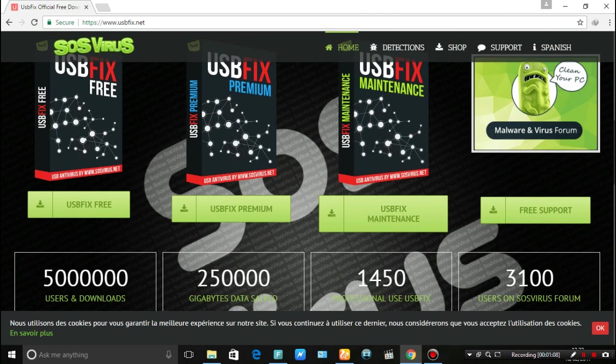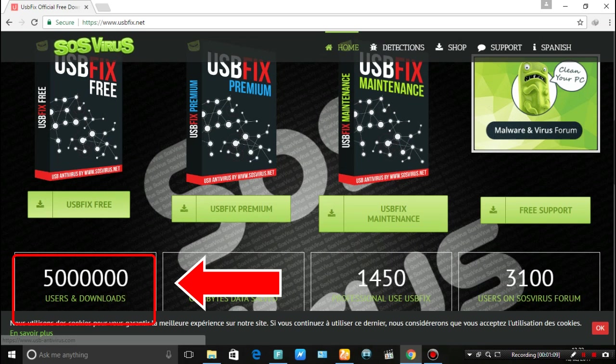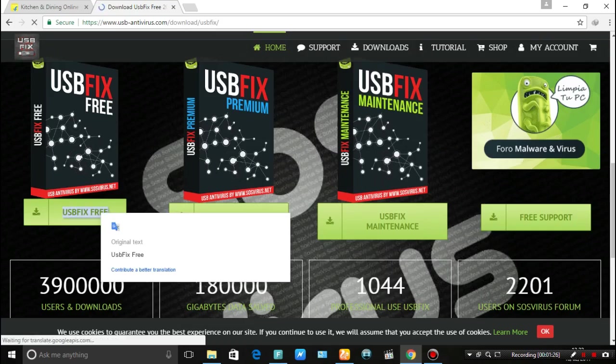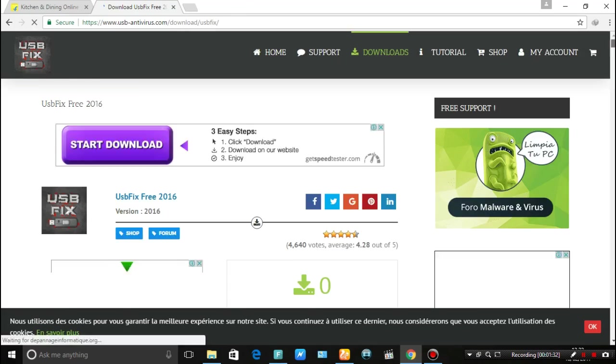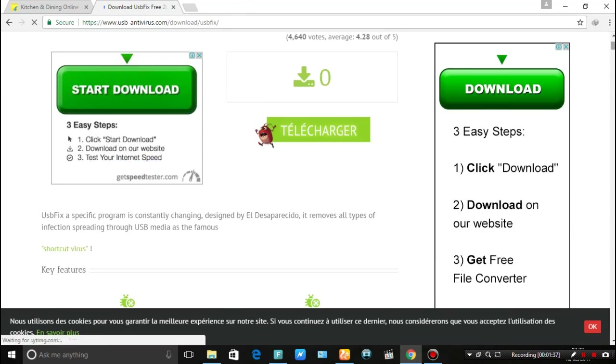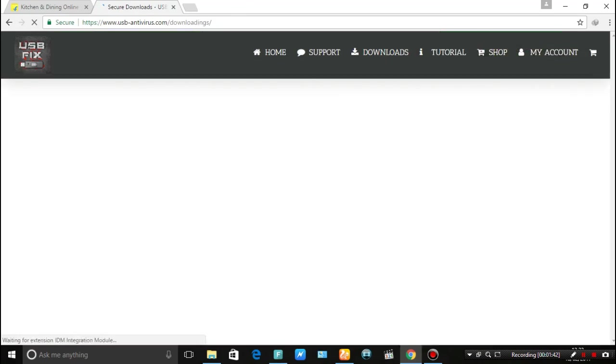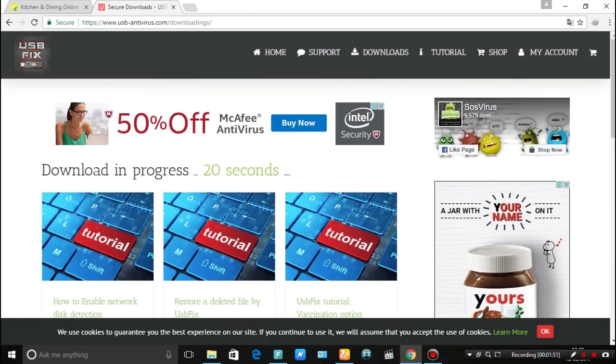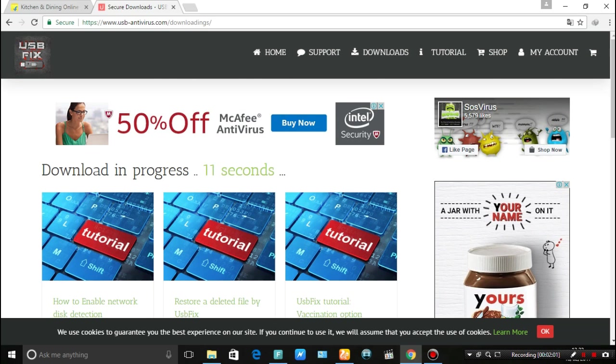Check out - 5 million people downloaded this software. To download this software, click on USBFix Free. Follow all steps to download USBFix.